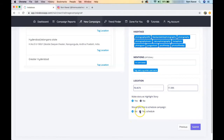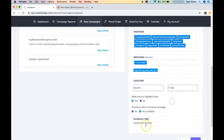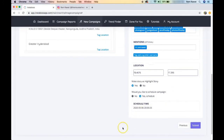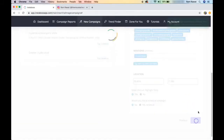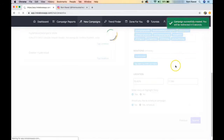The next option is whether you'd like to schedule the campaign. If you select yes, you choose the time and date to post. For demo purposes, I want to post right away, so I select no. Then I submit — and you can see: campaign successfully created, and you'll be redirected in five seconds.